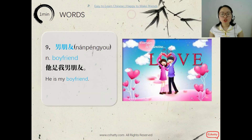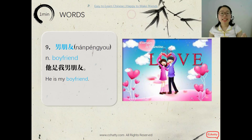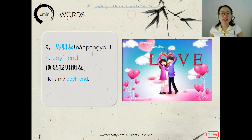And the 9th word — boyfriend. We learned friend 朋友 before, and boy is 男, so boyfriend is 男朋友. And he's my boyfriend — 她是我男朋友.